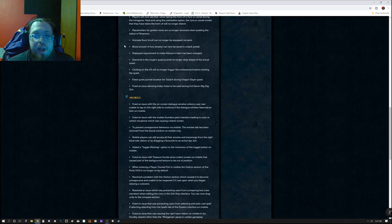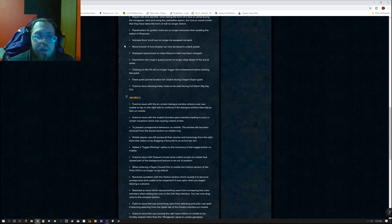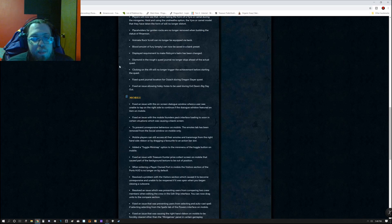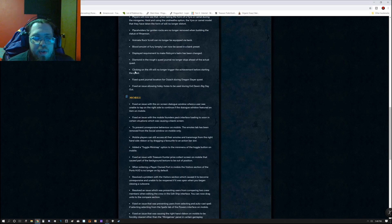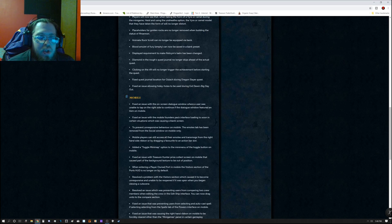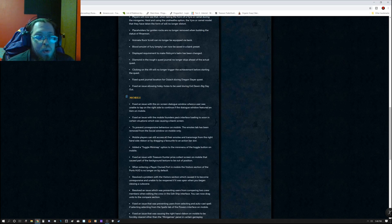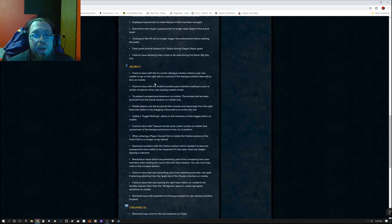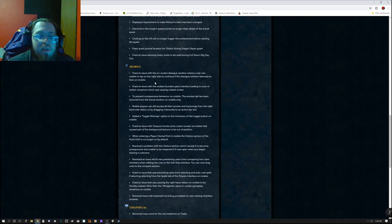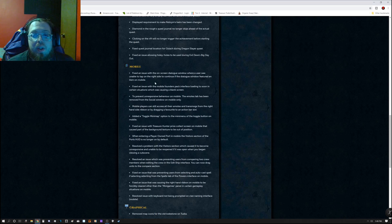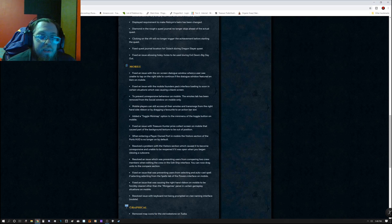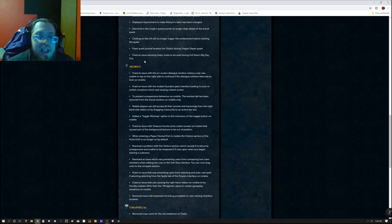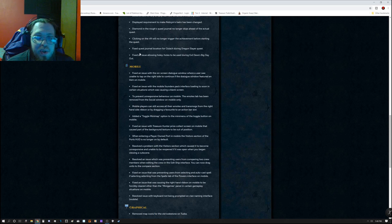Animate Rock Scroll can no longer be equipped via bank. Blood Amulet Fury Empty can now be saved in the bank preset. Displayed requirement to make, recycle, and bomb has been changed. Diamond in the rough quest journal no longer skips ahead of the actual quest. Clicking on the rift will no longer trigger the achievement before starting the quest. Fixed quest journal location for Oziach during the Dragon Slayer quest. Fixed an issue allowing hidey holes to be used during Evil Dave's big day out.